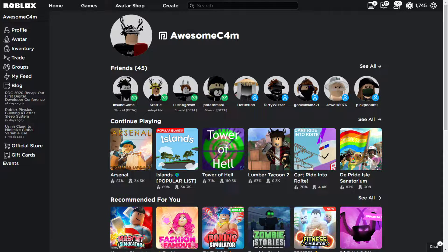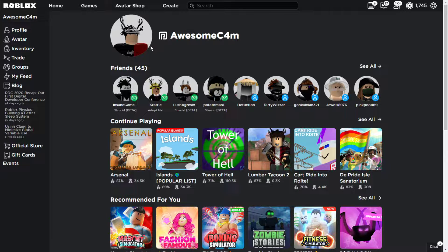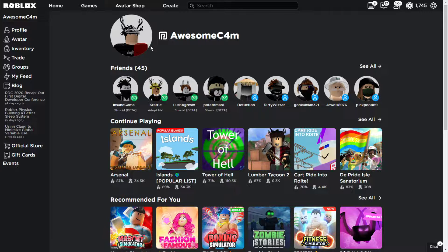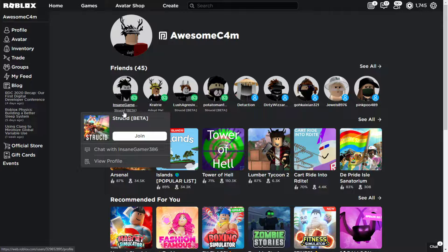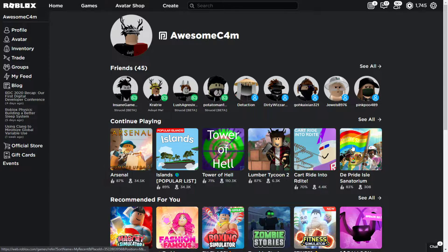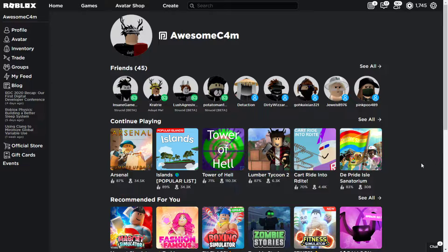Today we are on Roblox and I'm going to be showing you guys how to get an invisible face on Roblox. This is a new glitch. It's only been up for like 10 hours and I'm going to show you guys how to get it.